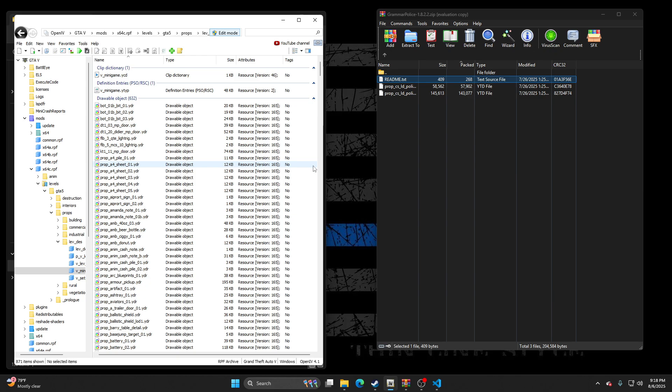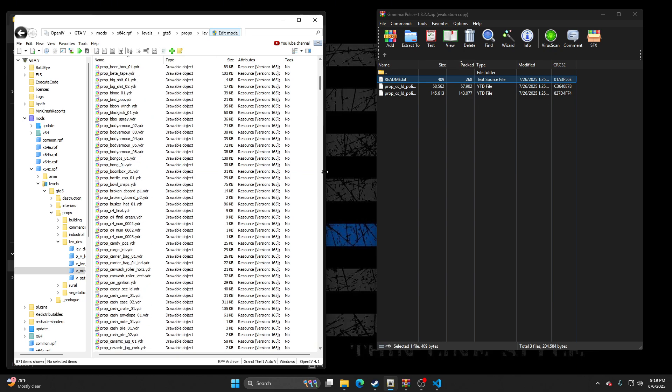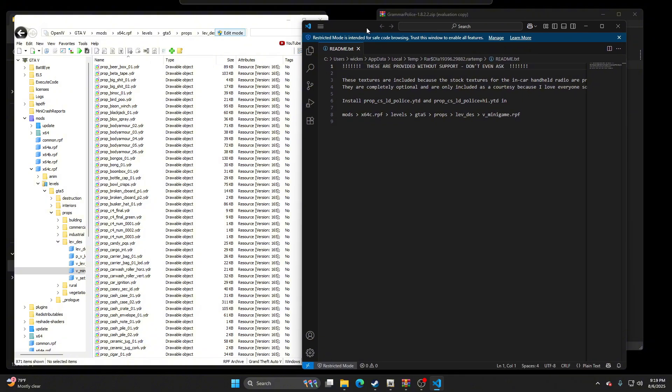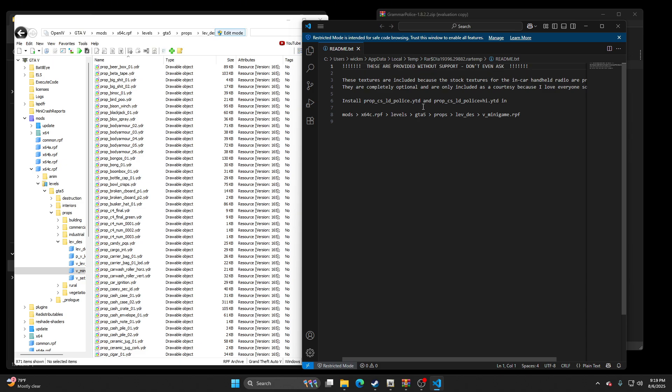So boom, we're here, right? And if we go to the Readme, the Readme says install Props underscore CS, Props LD, Props Police YTD, and Prop underscore CS underscore LD underscore police plus high dot YTD. So you're putting both of them files in this pathway.